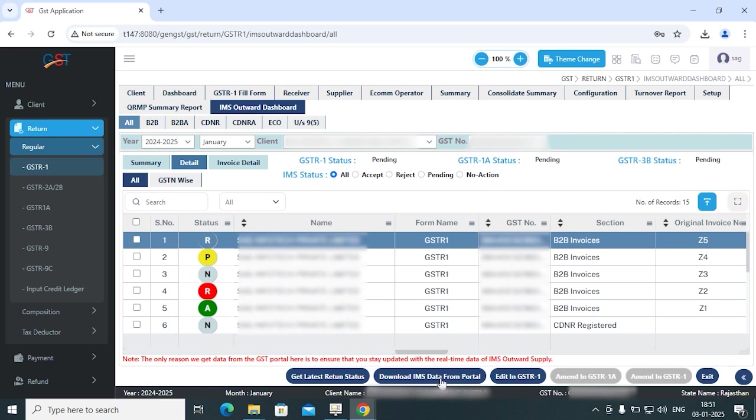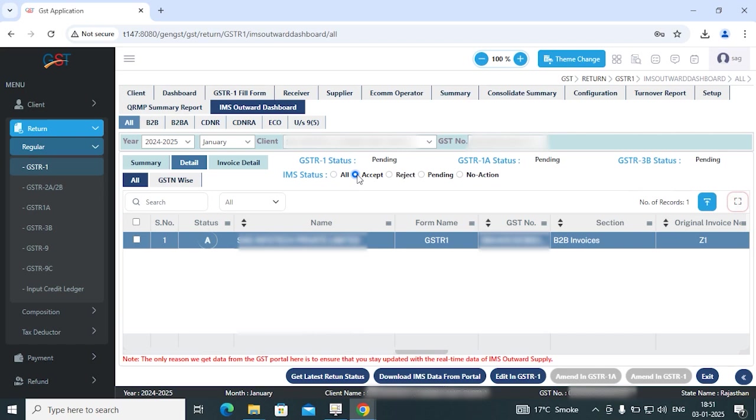If you want to see only the accepted invoices, just simply click on accept option and your accepted invoices will be reflected here. In the rejected section you can see your rejected invoices.